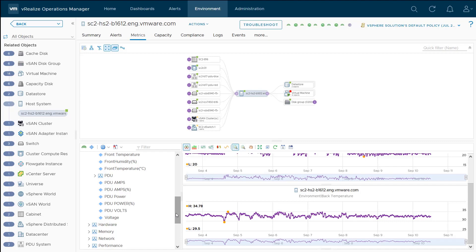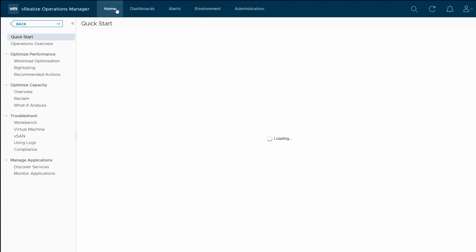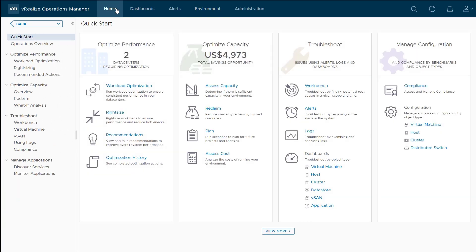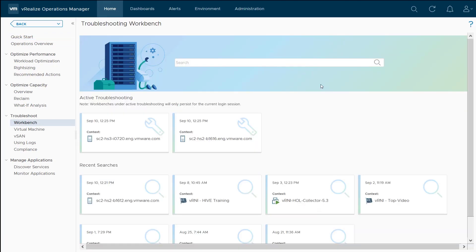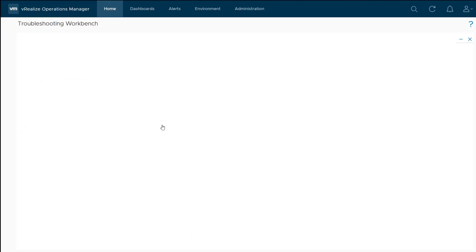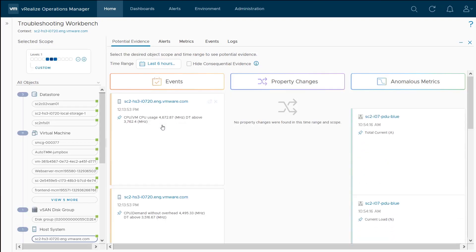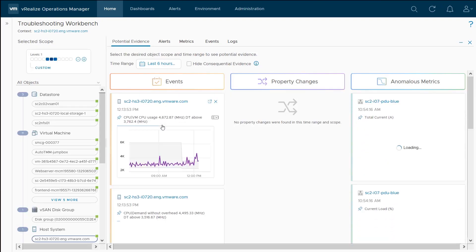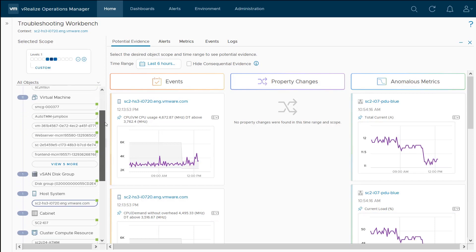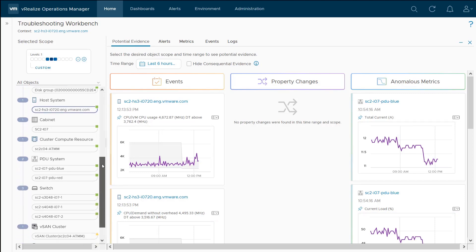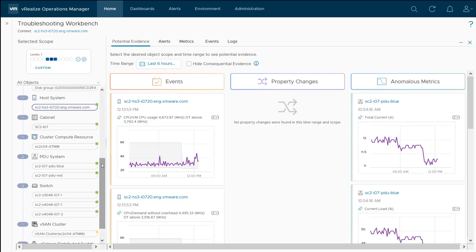Because these are metrics like any other, we can do things like metric correlation, we can do reporting, we can do alerts based on these. We can also leverage the troubleshooting workbench. If I take a look at this host within here, on the left hand side, we can see all of our object relationships for the scope of this particular troubleshooting exercise. I've got my host system here, my cabinet,